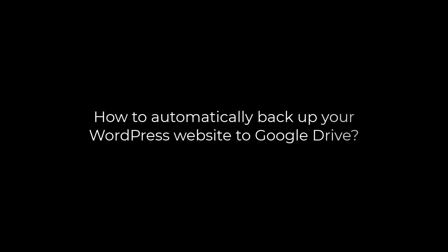Greetings, everyone. In today's video, we will quickly learn how you can automatically back up your WordPress website to Google Drive. Let's get started. For more WordPress content, please subscribe to our channel and press the bell icon.